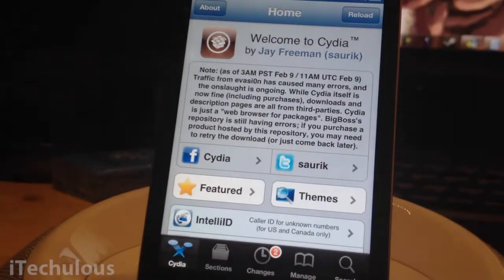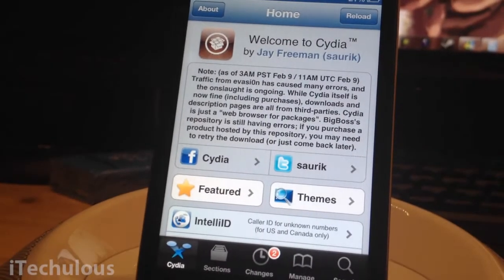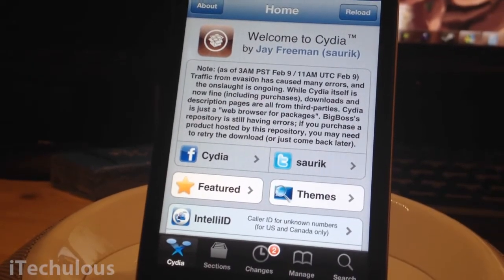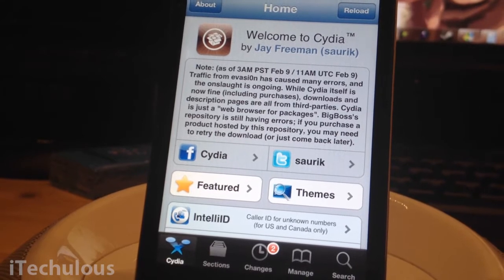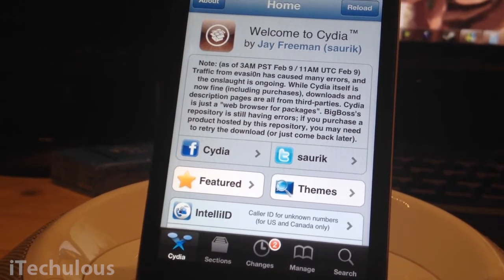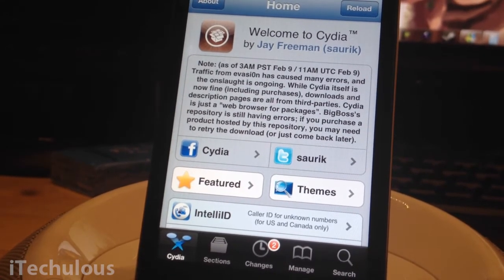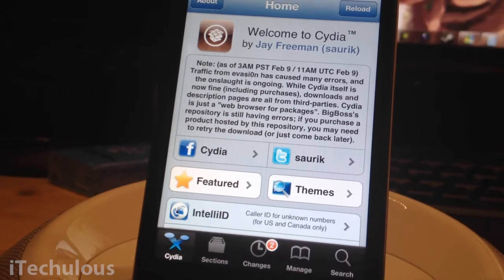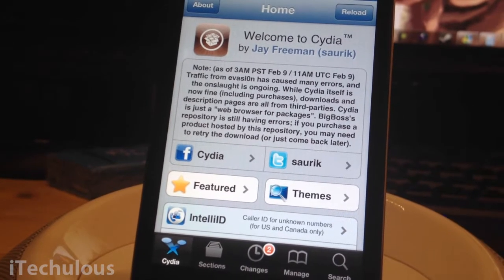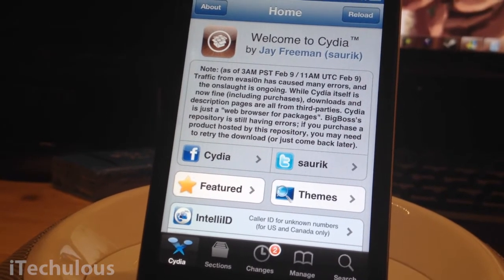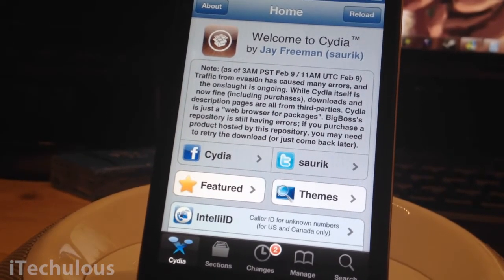Hey guys, how's it going? This is iTechculus here and today I have a new series for you. It's called Handy Tweaks. This is episode one. Handy Tweaks will be free, mostly free tweaks in Cydia that make your iDevice experience easier, fun and just better in general.